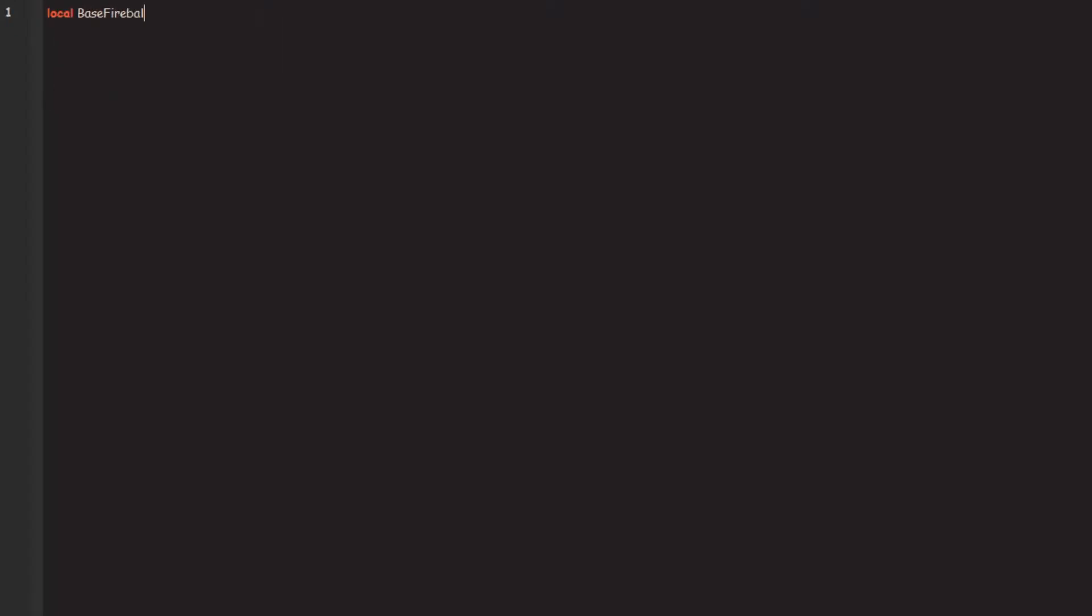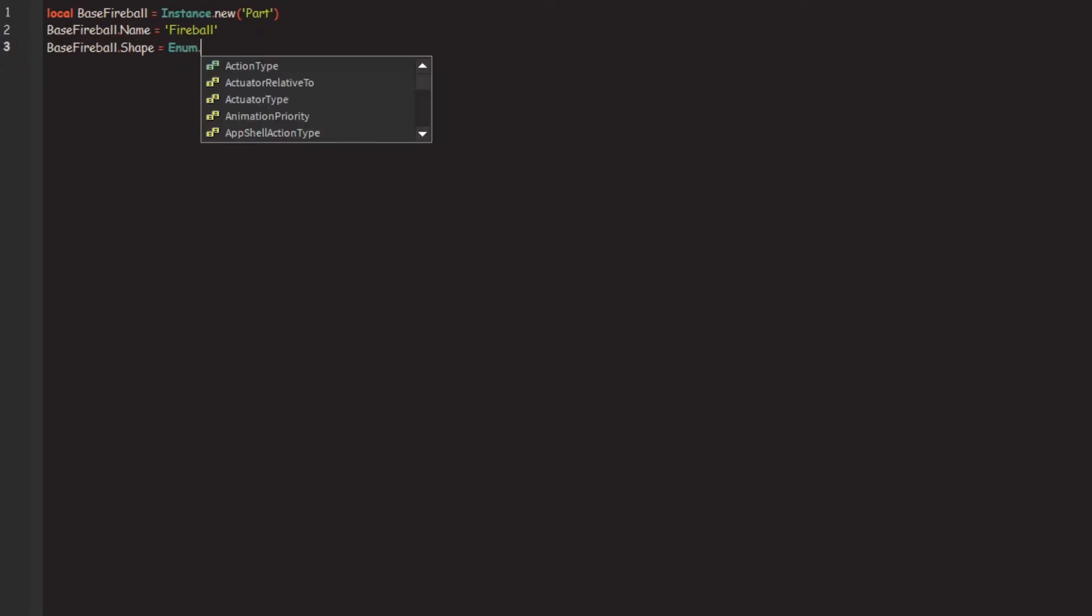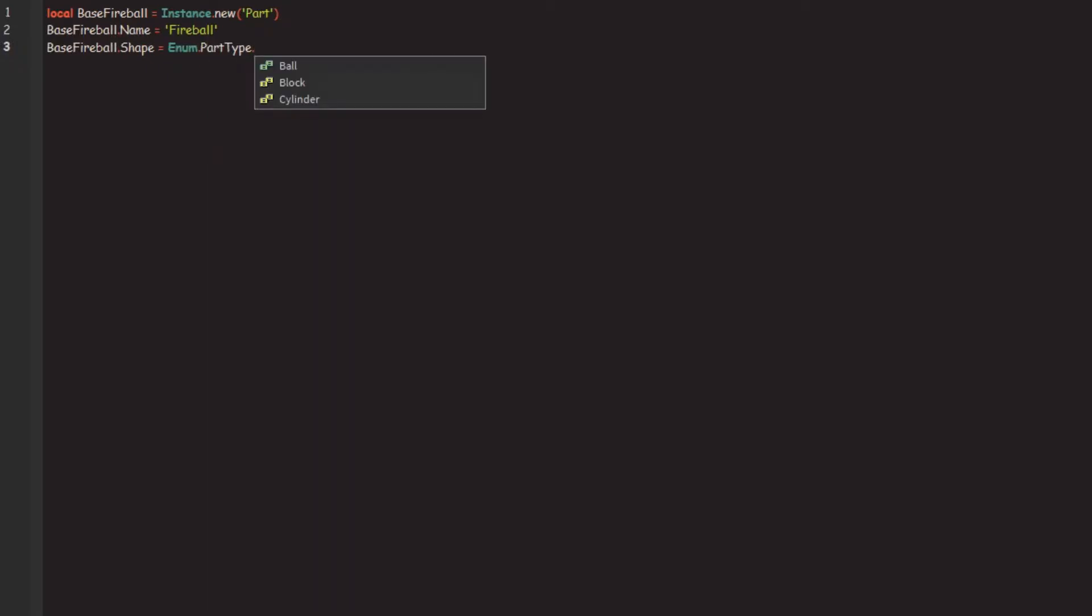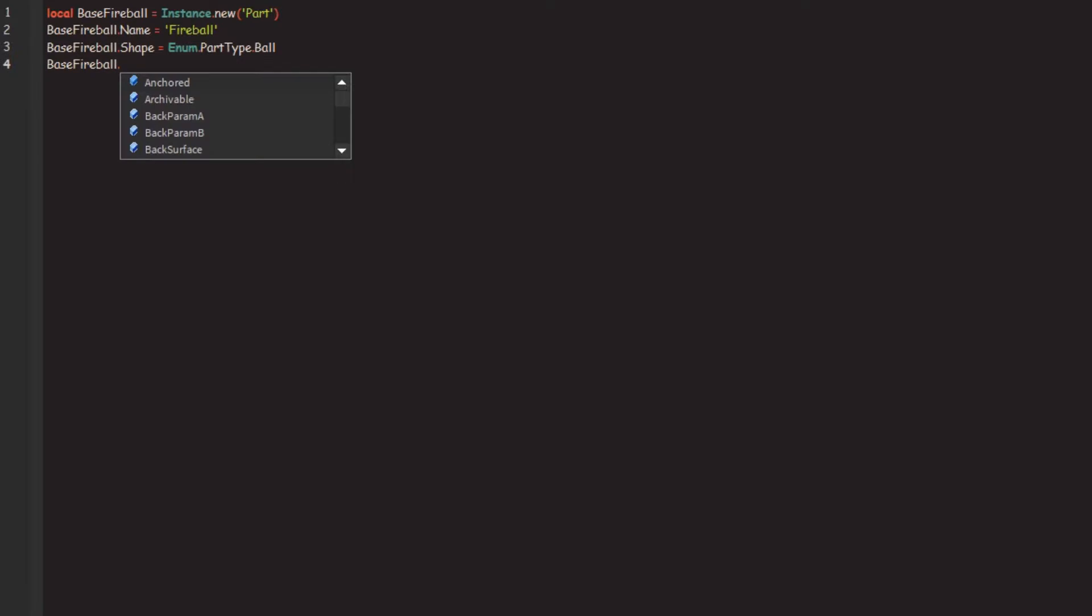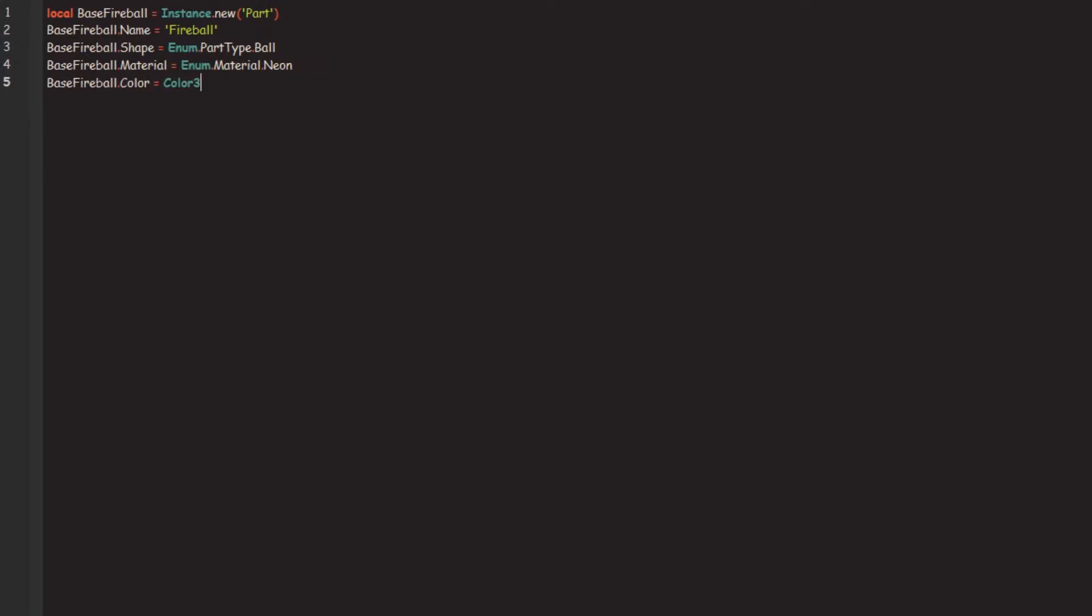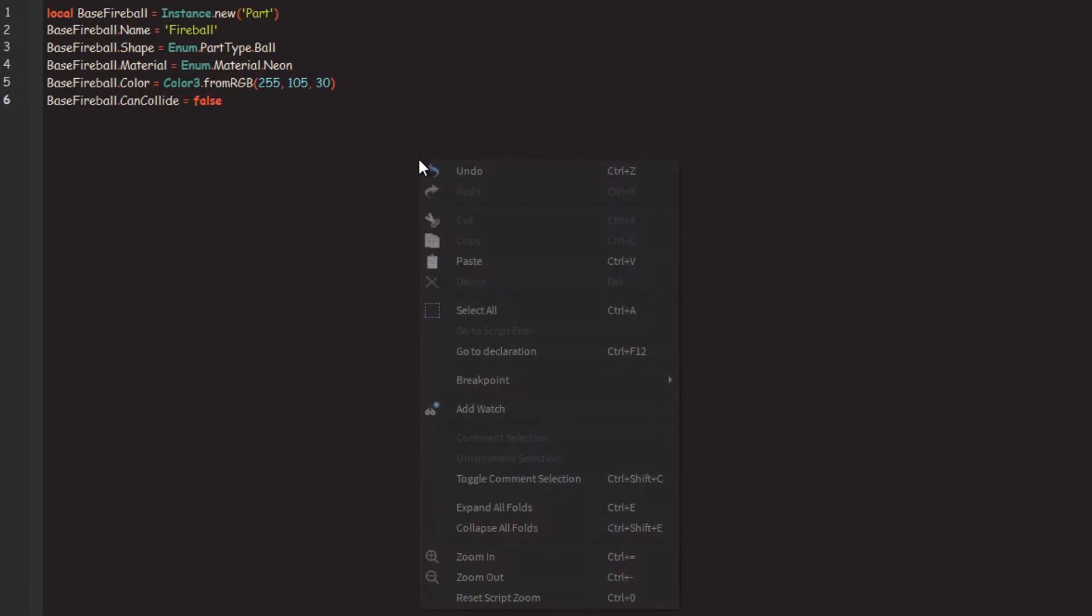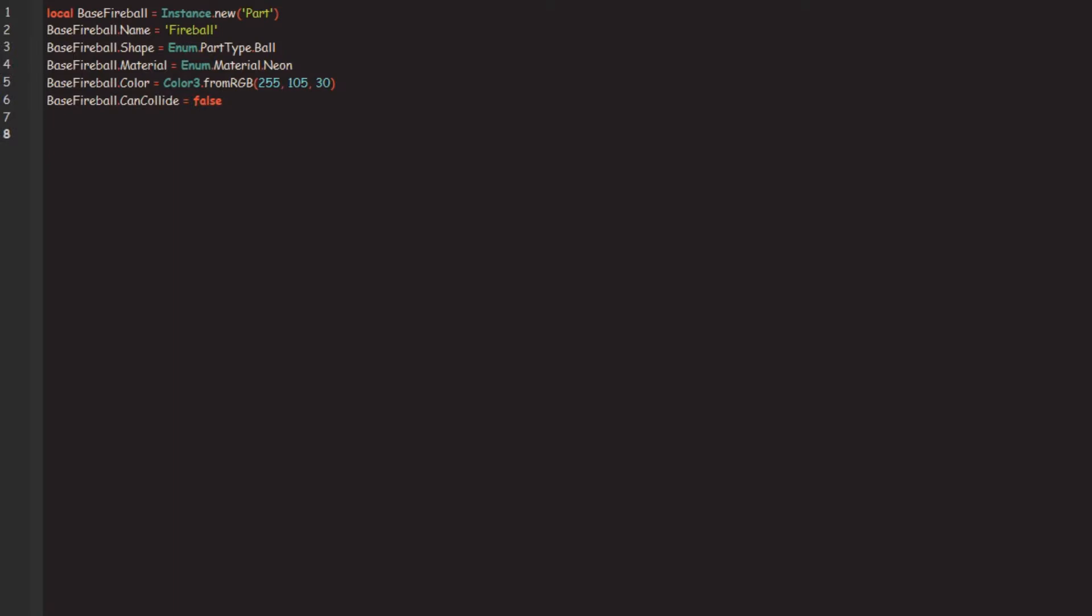So we're going to go local base fireball equals instance.new Part and we're going to go fireball.name equals fireball. It's optional, all the settings you can change to whatever you want. You're going to just want to see it does something like these kind of settings like the shape, I would recommend. You can create it however you want it to look like as long as it's just one part it should be all right. And so my material is dot material dot neon and then my color is color from RGB 255, 105, and 30 was my color. Let's double check. Yep, perfect. And we're going to make it not can collide so that it doesn't touch people. Then it won't bug out, it'd be really weird with that. Make sure it's not anchored, that's the only one thing. Make sure it's definitely not anchored, okay.